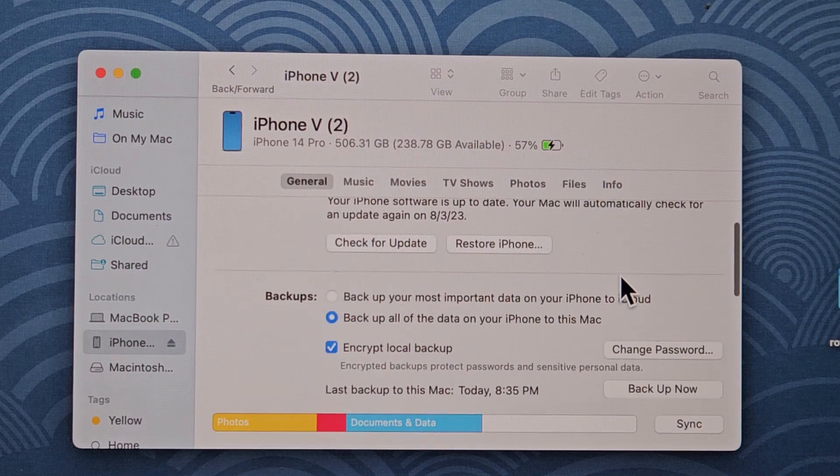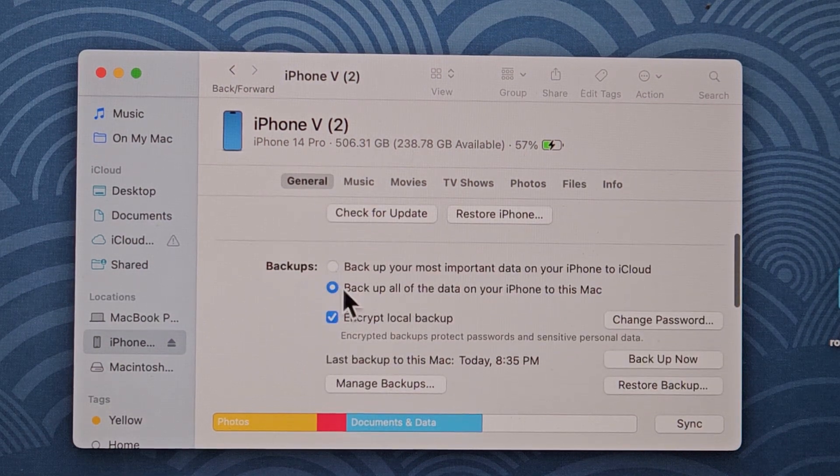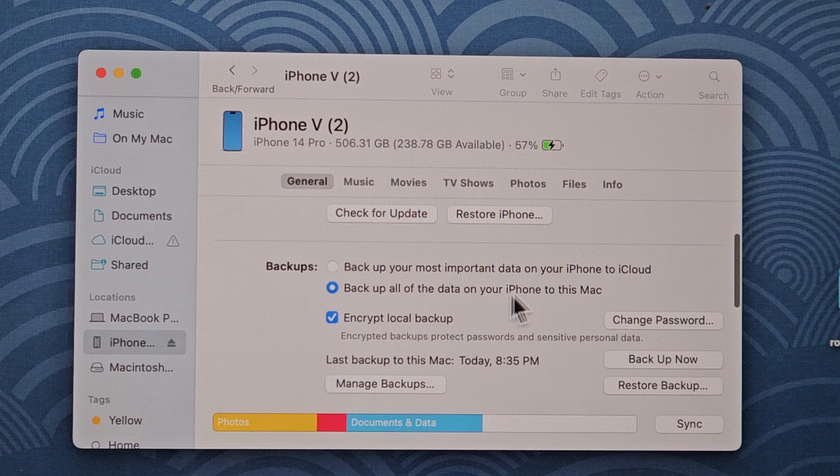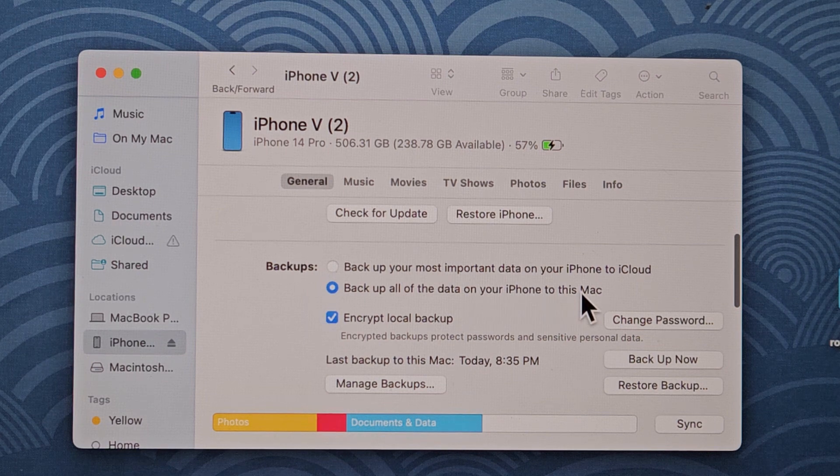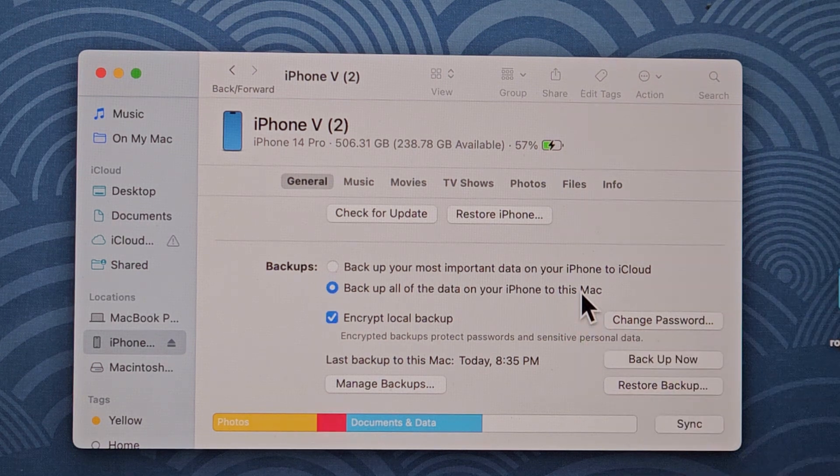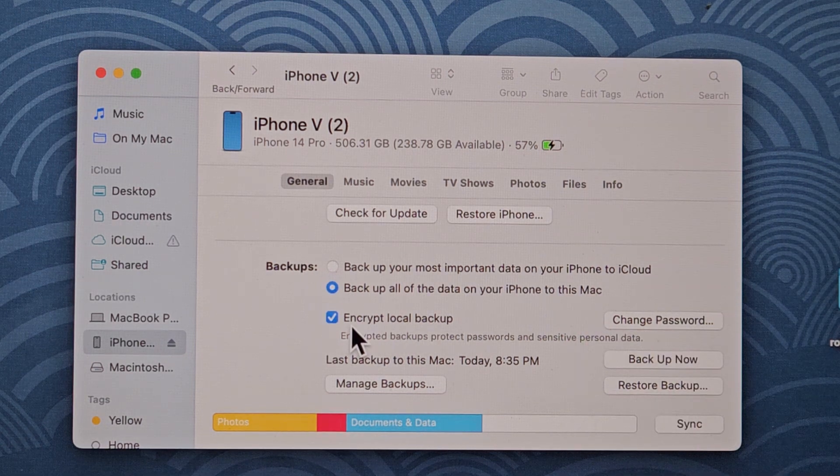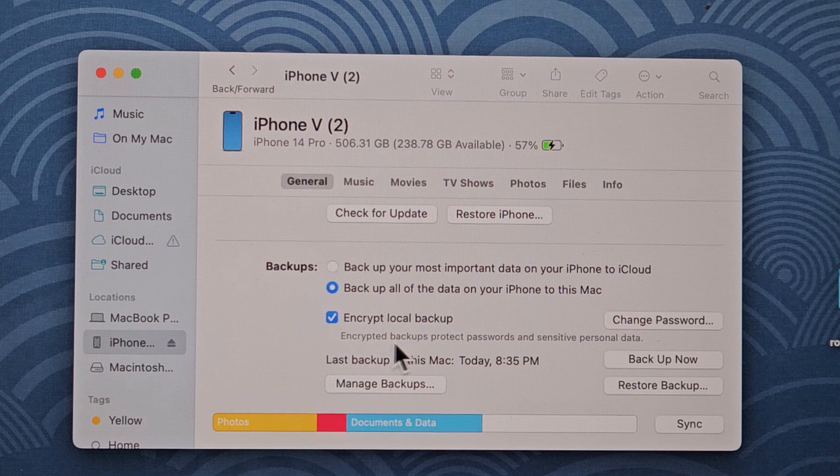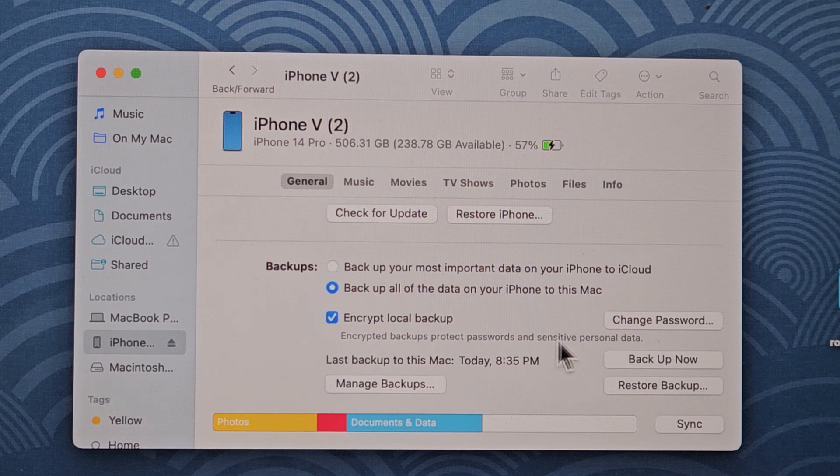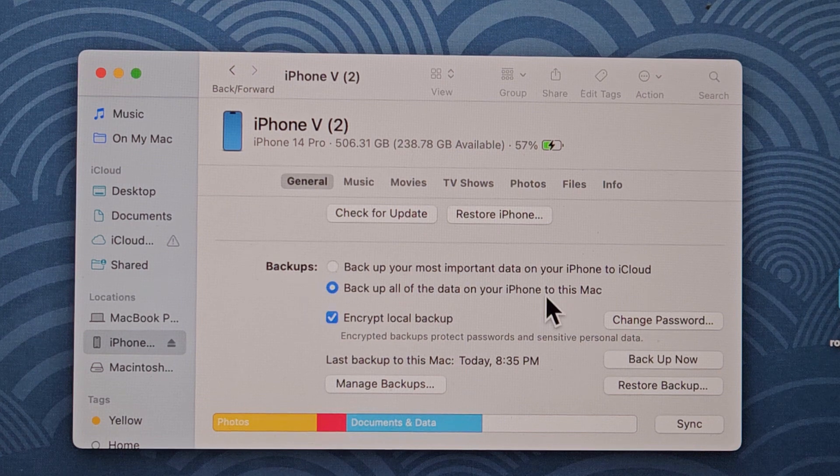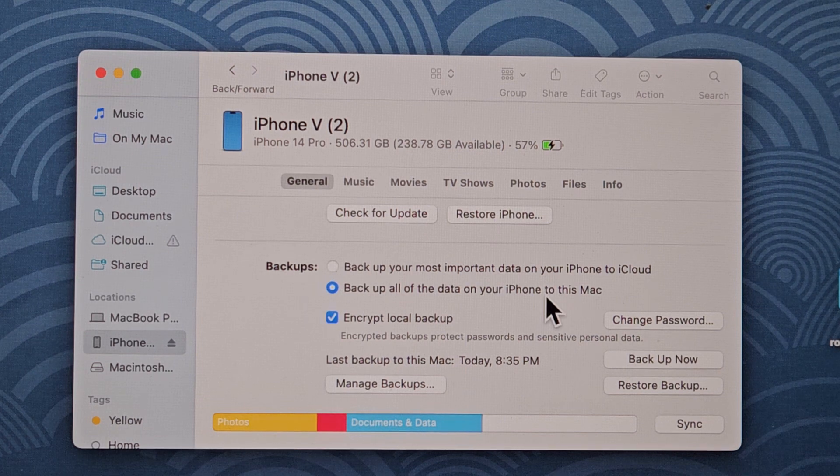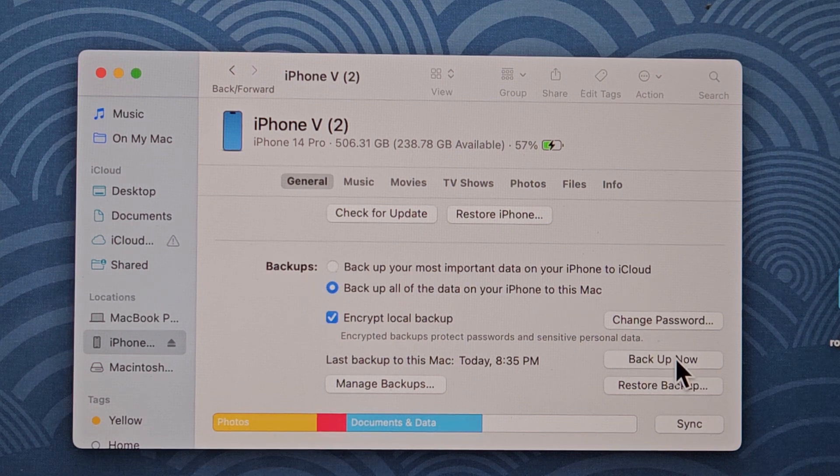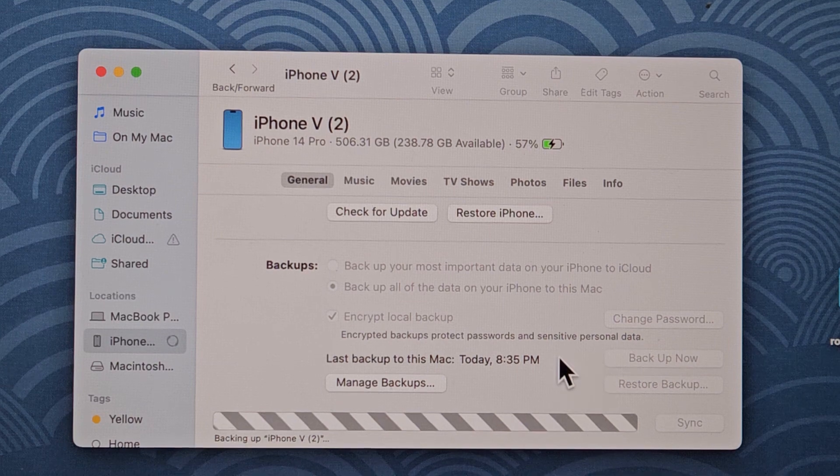But anyway, I'm going to back this up. What I do is I go up and check this: back up all data on your iPhone to this Mac. You've got to make sure you have enough space on here as well. And I do encrypt local backup. Encrypted backups protect passwords and sensitive personal data. So from here, I'm going to click on backup now.